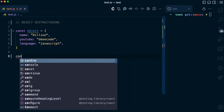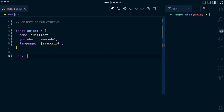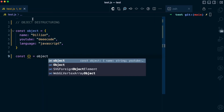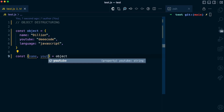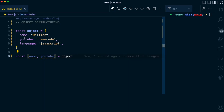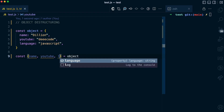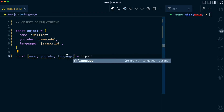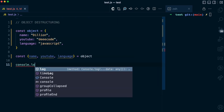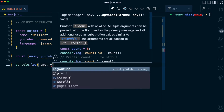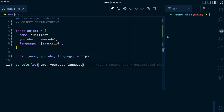I'll take this line away. For destructuring, I'll have my const, let, or var — whatever variable keyword you want to use. I have an empty object like this, and then I have the object that I want to destructure here. First, I have the name, so now I have the name variable assigned to the name property. I can also do the same thing for YouTube — the YouTube variable assigned to the YouTube property. I can destructure the language property also, so now the language variable is assigned to the language property. I'm going to show you that this works by logging these values to the console — console.log name, YouTube, and language.